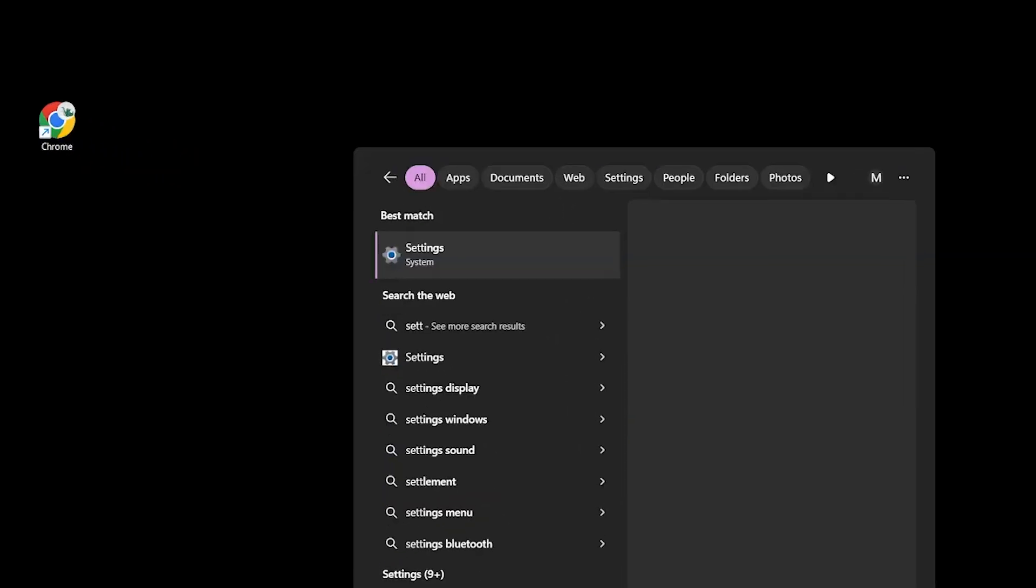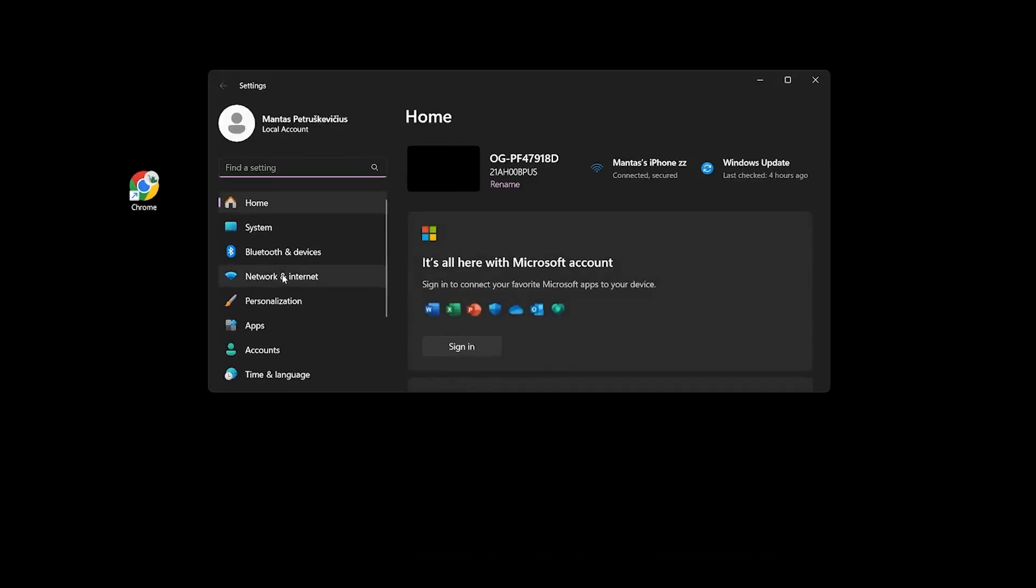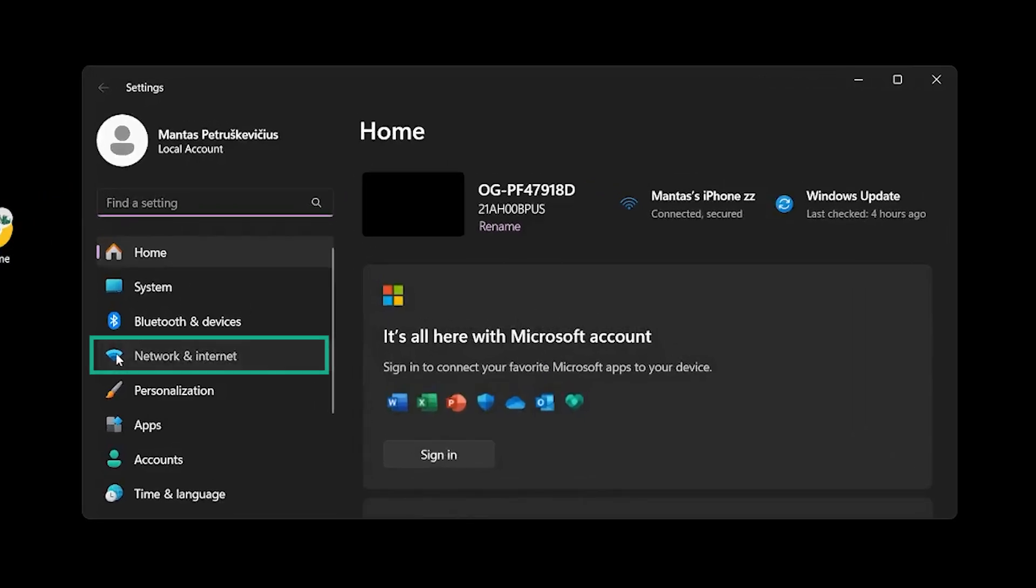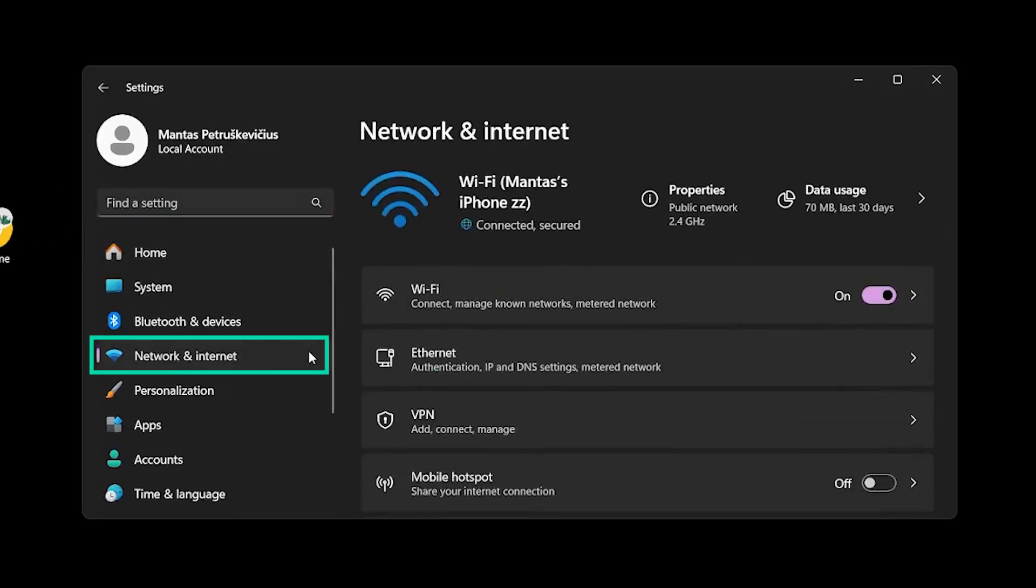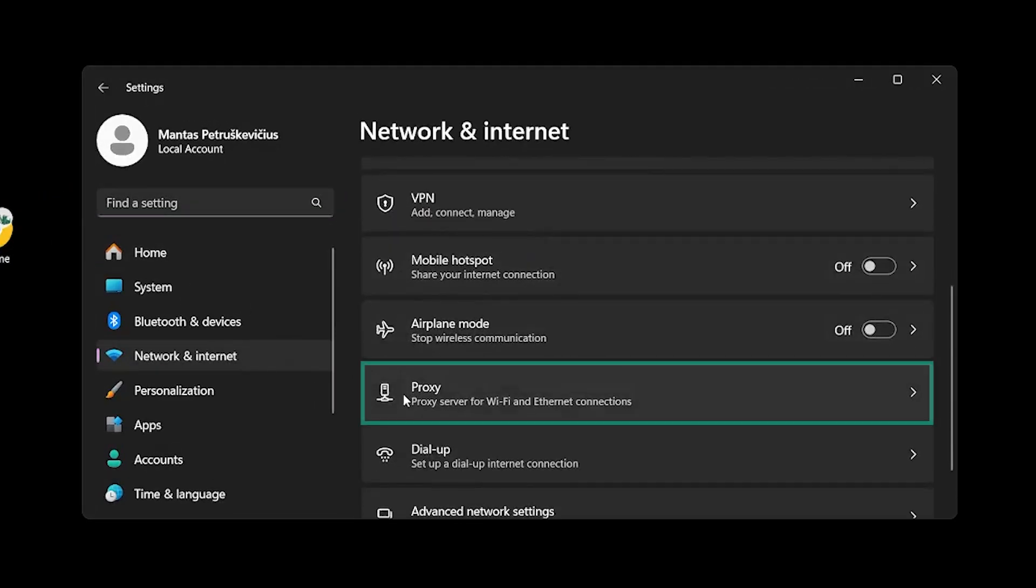First open settings using Windows Search, then open network and internet settings. Scroll down to find and open the proxy tab.